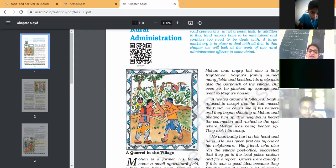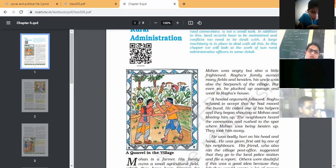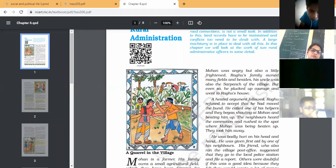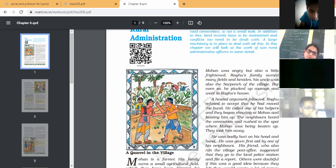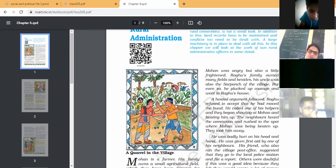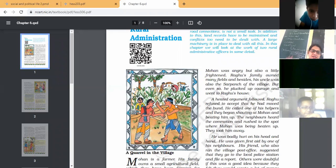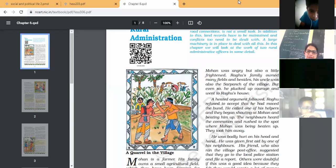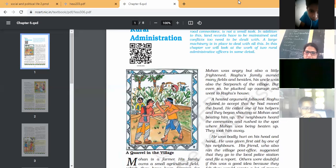When there was an argument, Raghu called their helpers and all were beating Mohan badly. When the neighbors heard this commotion, they rushed to the spot where Mohan was being beaten up by the helpers and by Raghu. They took him away. He was badly hurt on his head and hand.